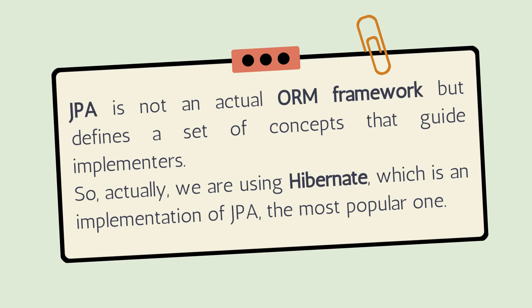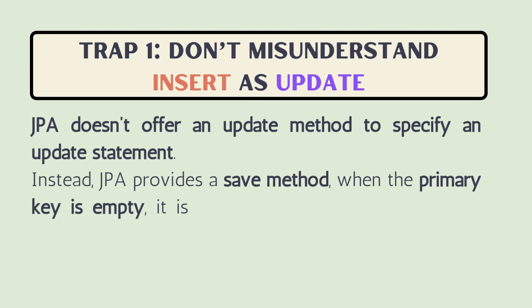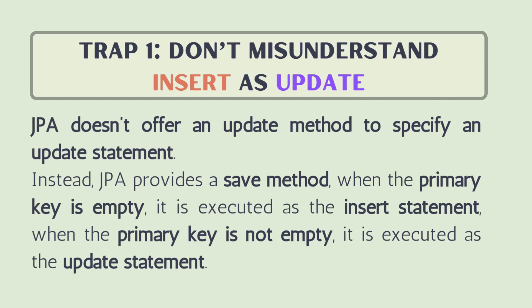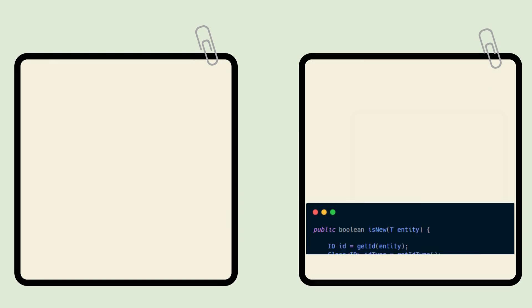The first trap is: don't misunderstand INSERT as UPDATE. JPA doesn't offer an update method to specify an update statement. Instead, JPA provides a save method. When the primary key is empty, it's executed as an INSERT statement, and when the primary key is not empty, it's executed as an UPDATE statement.